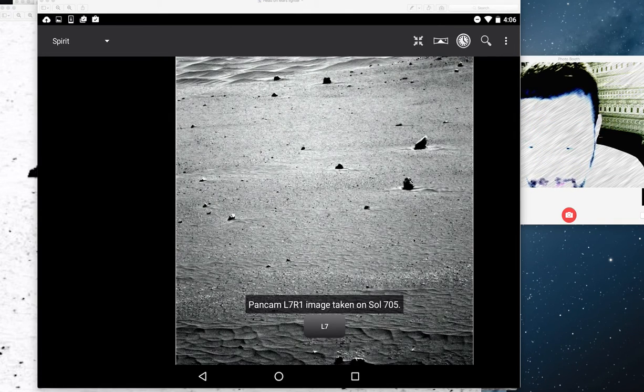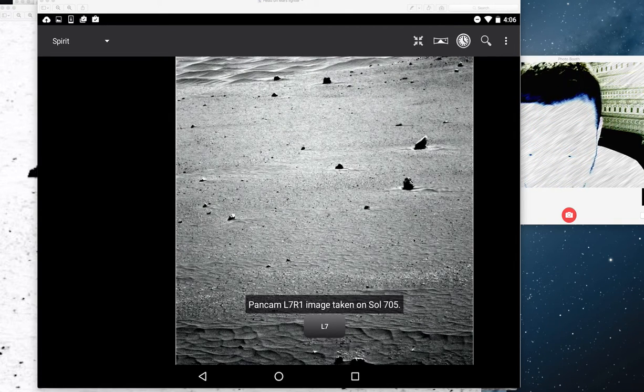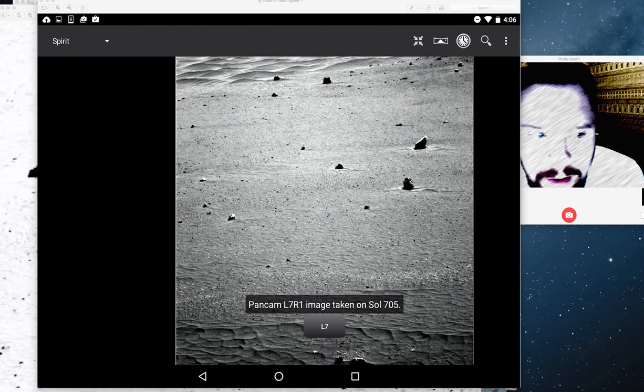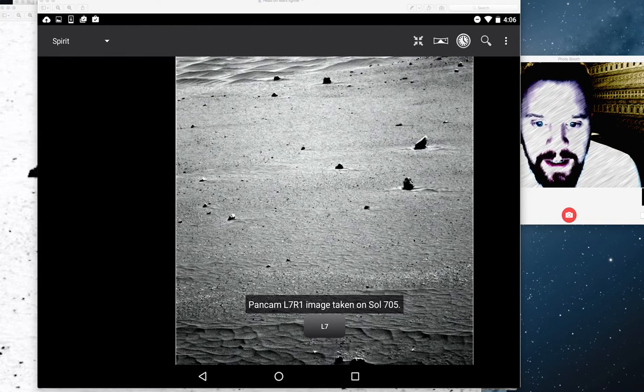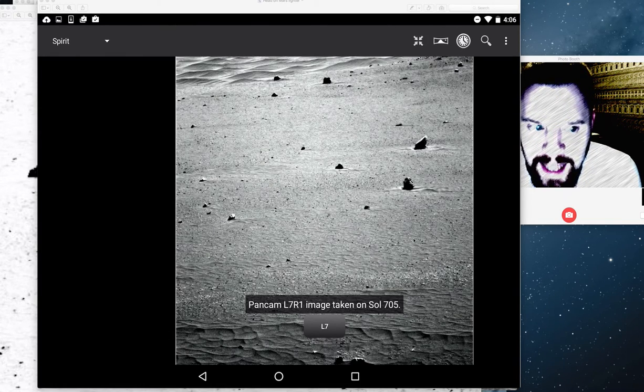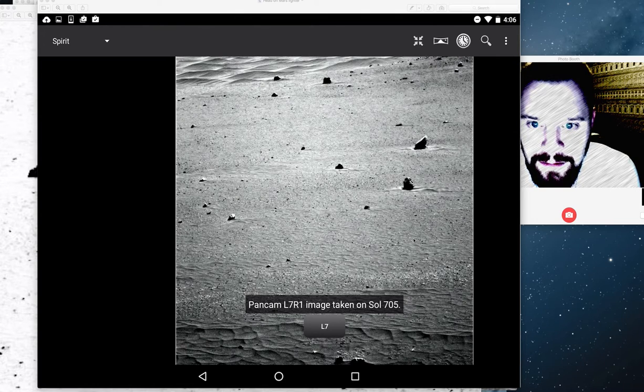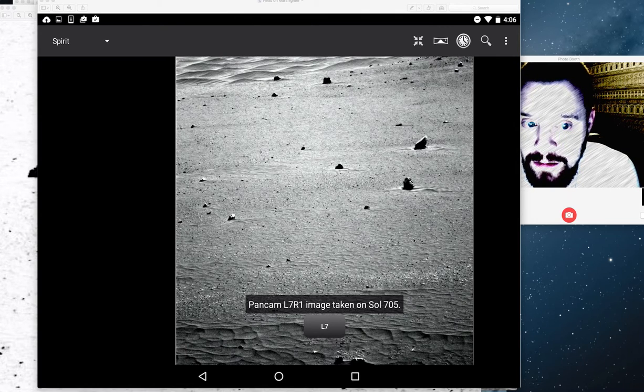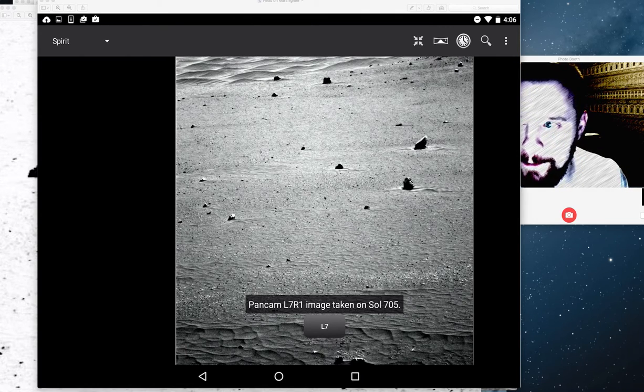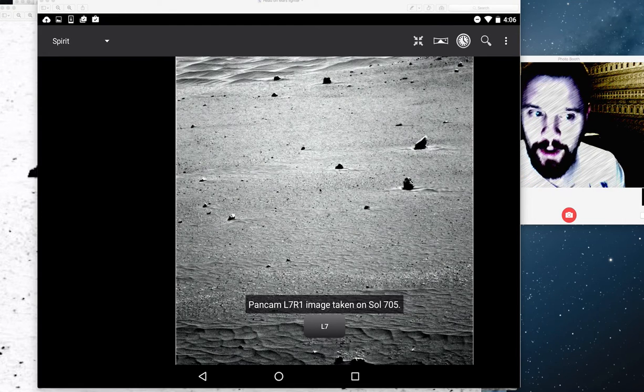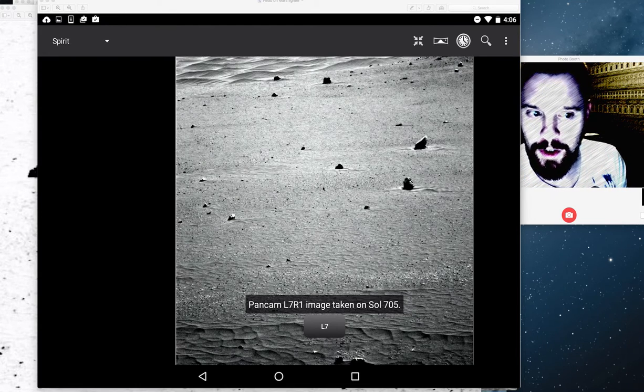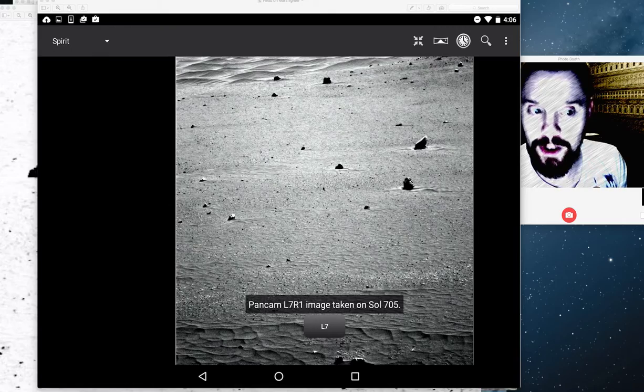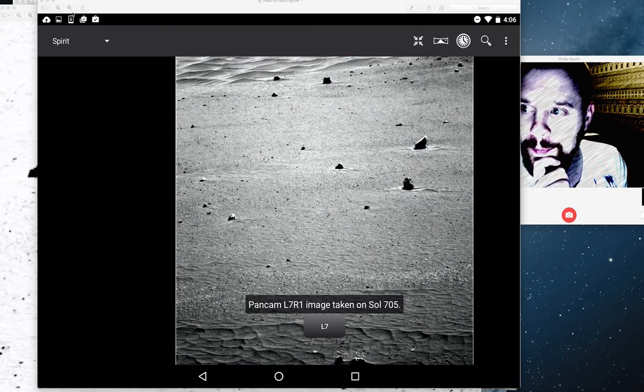Folks, this is Sol 705 and it's the Spirit rover, and this is a head on Mars which I found. I don't think anybody else has found this. I've been looking to see if anybody else found this on YouTube because I try every so often to be a bit original.